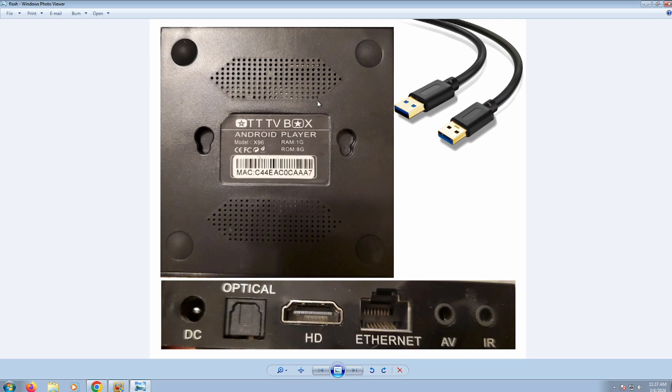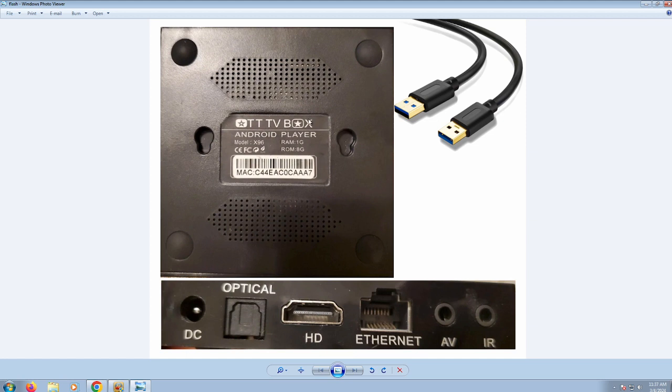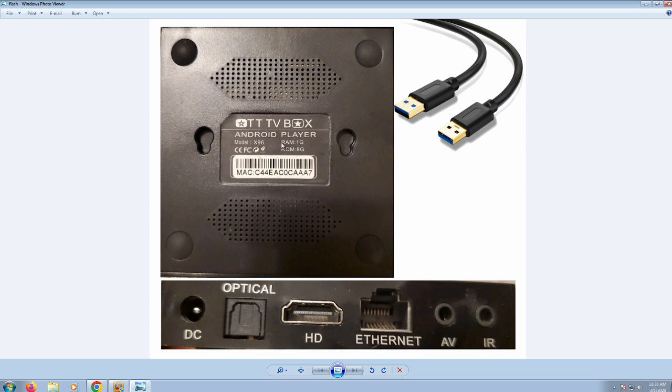the type of cable you actually need. So essentially, this is just a picture of the underside of the box itself, which will actually work with this flashing process. And so the only thing that might be different on a box that somebody else might have is that the RAM amount might be 2 gigabytes and the RAM amount might be 16.